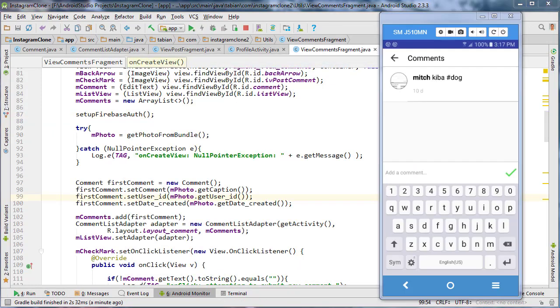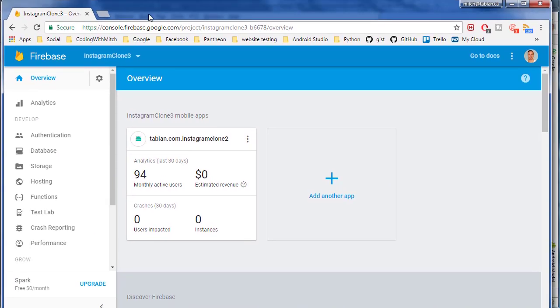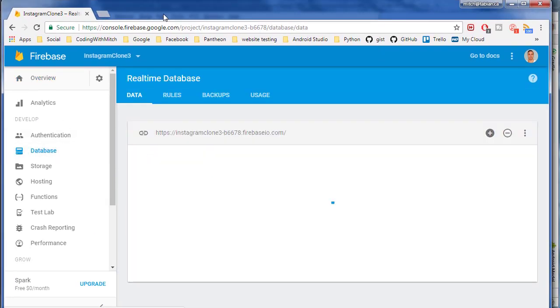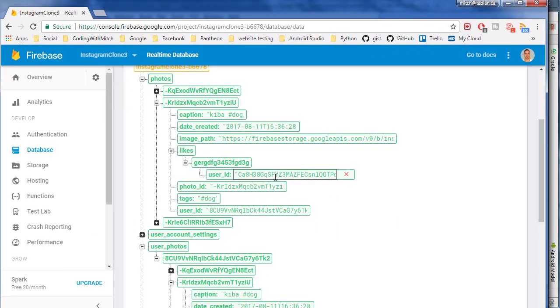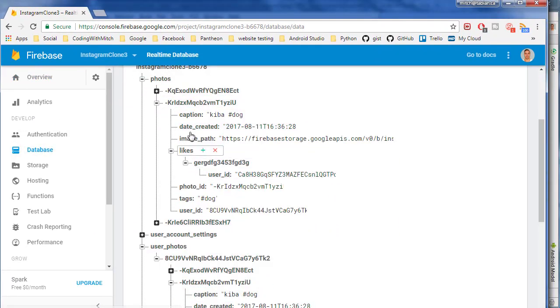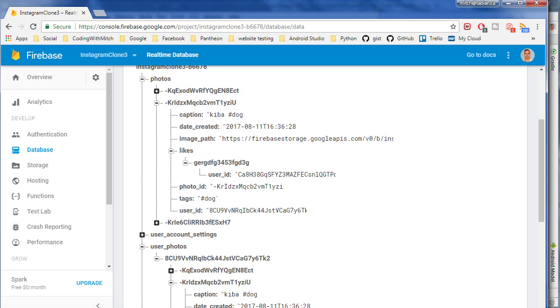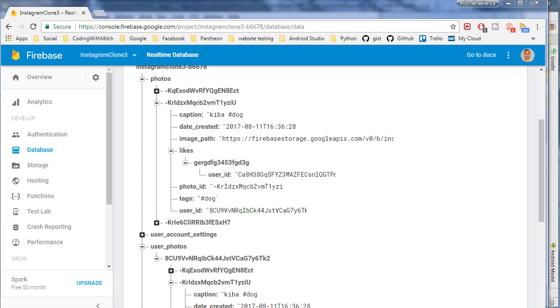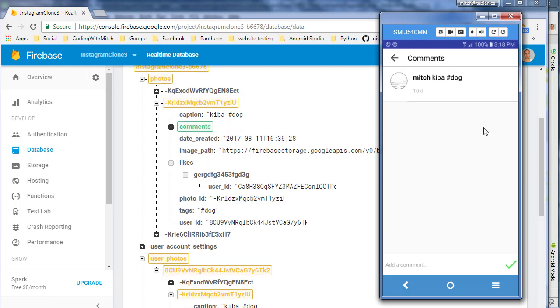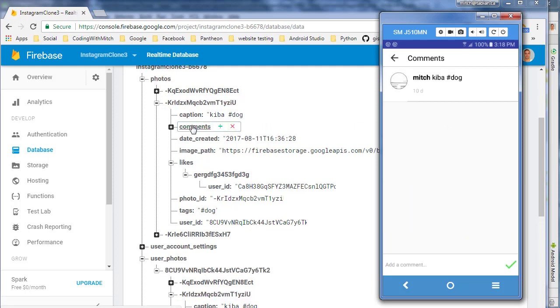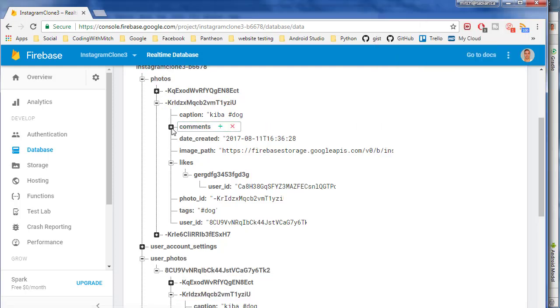And I'm going to grab the Firebase database here. Here we go, and we go to the database. And so the photo we're looking at should be this one right here with the caption Kiba hashtag dog. And so let's see what happens when I try to insert a comment. So I'm just going to go first comment and hit the check mark here.